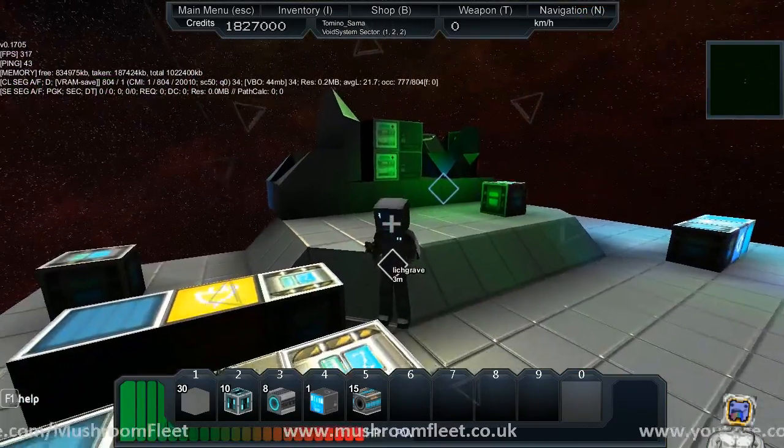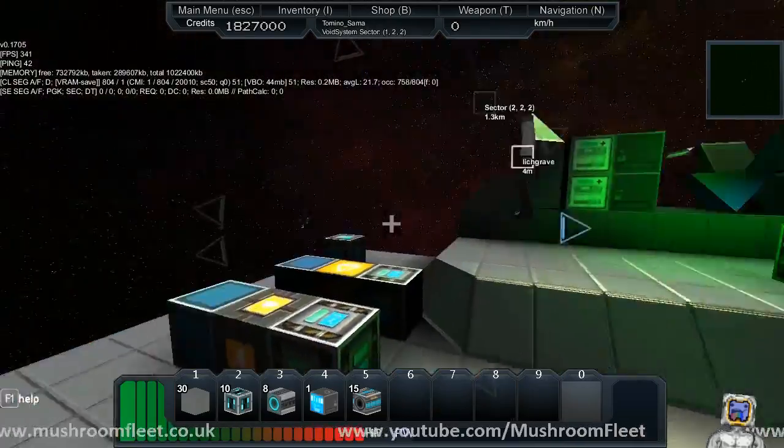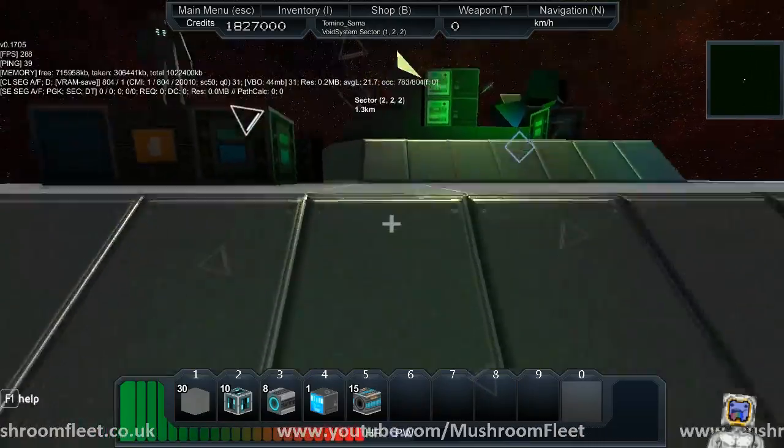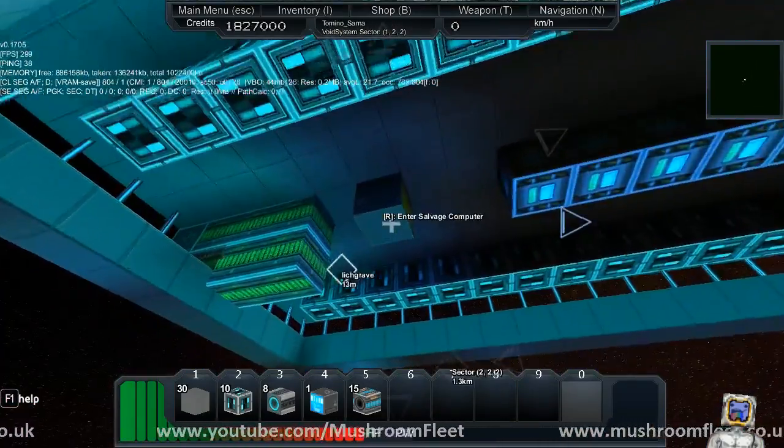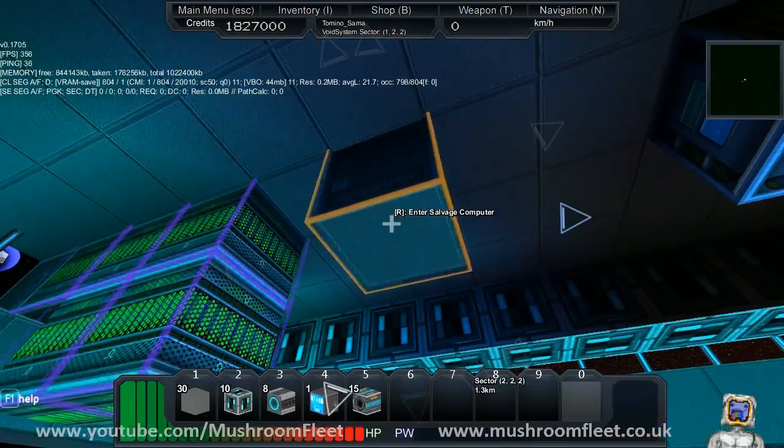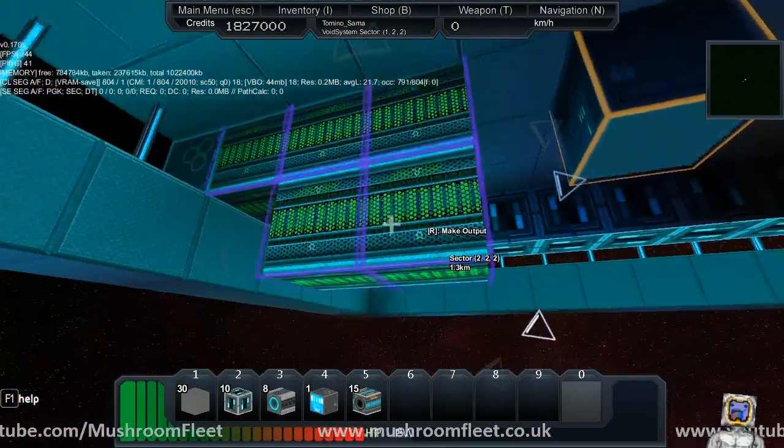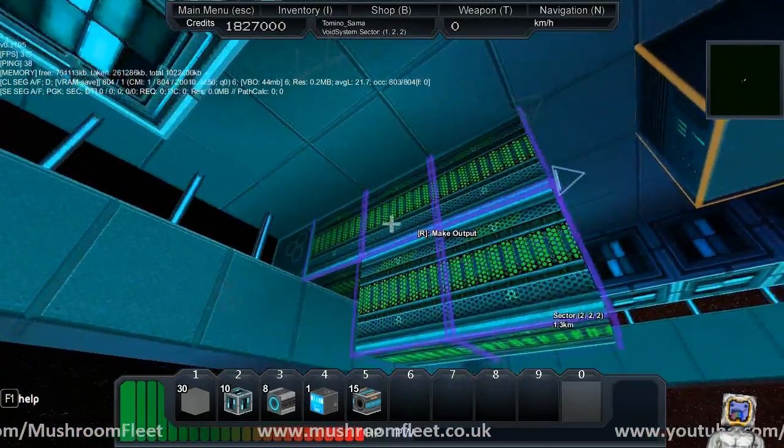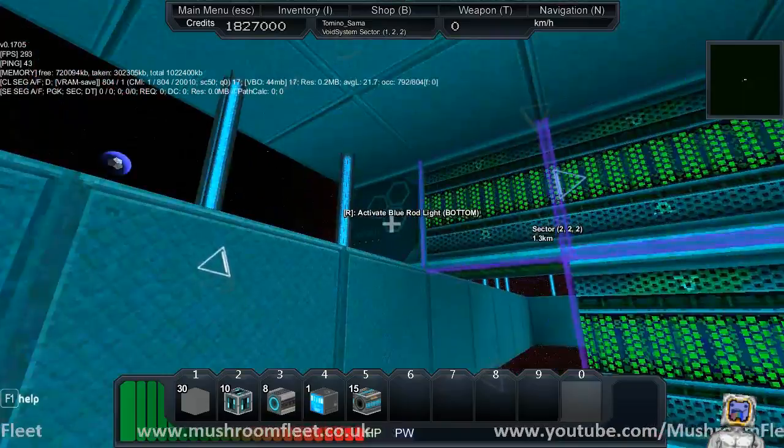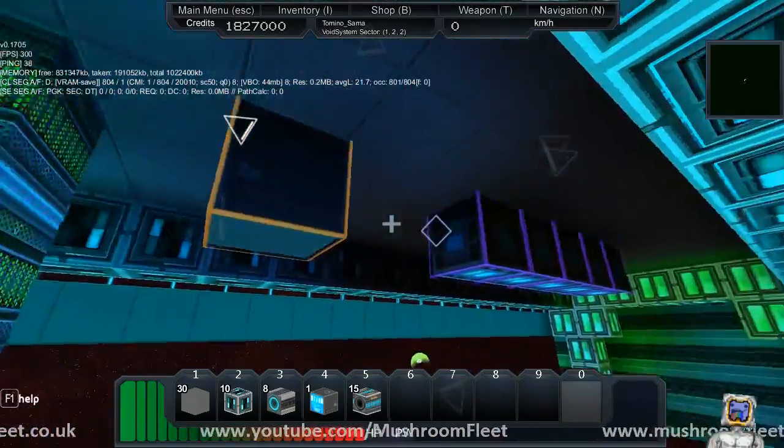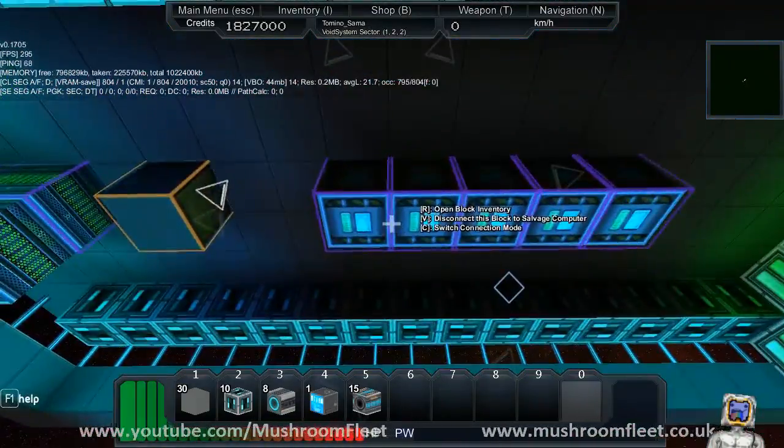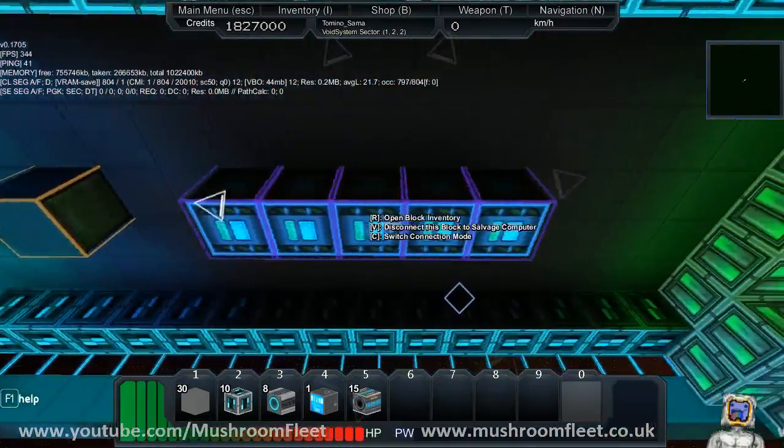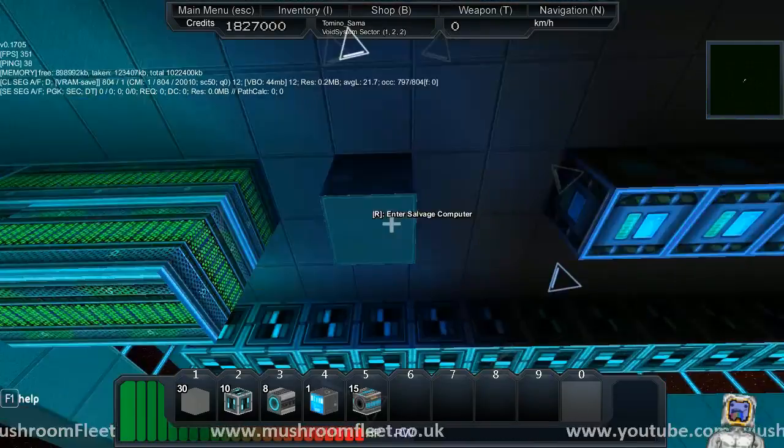The next thing I wanted to show you, and this is going to be a big deal for a lot of people - we're in an asteroid. If you come under the ship with me, what we've got here is a salvage computer which is hooked up to some salvage cannons.